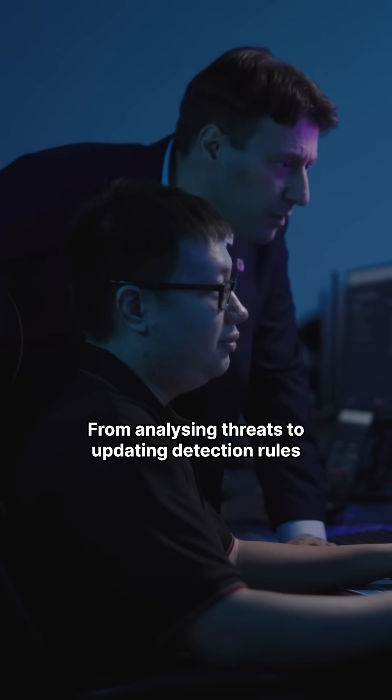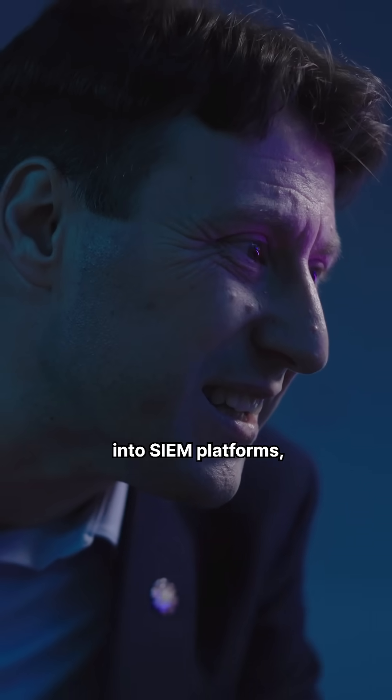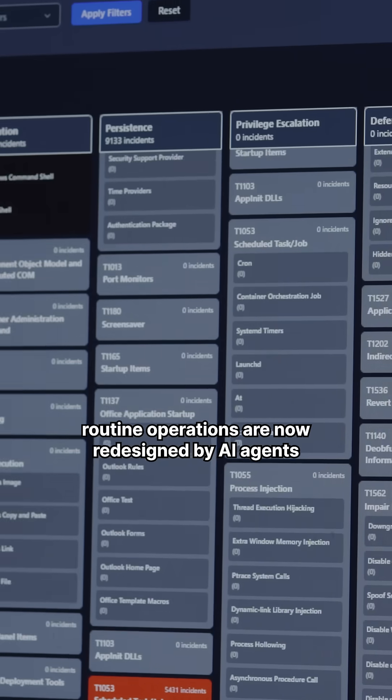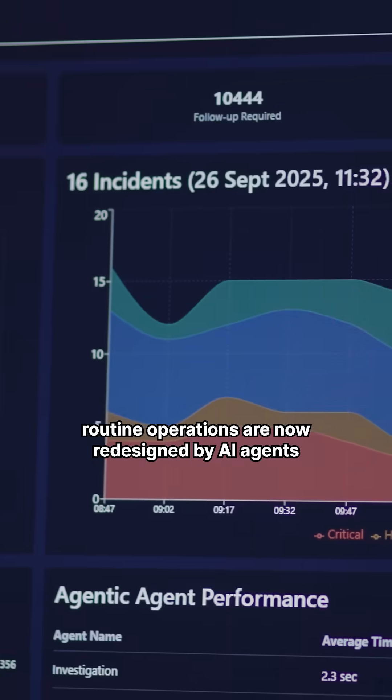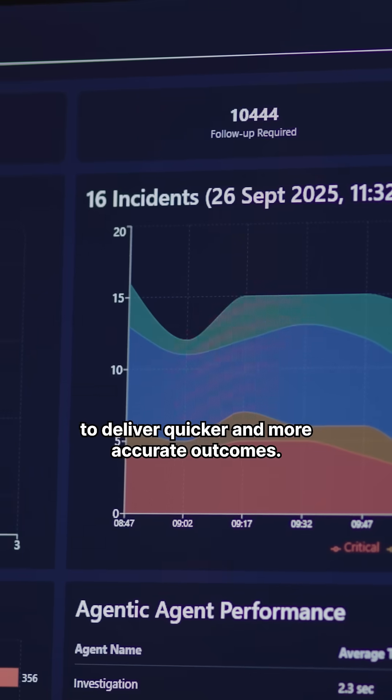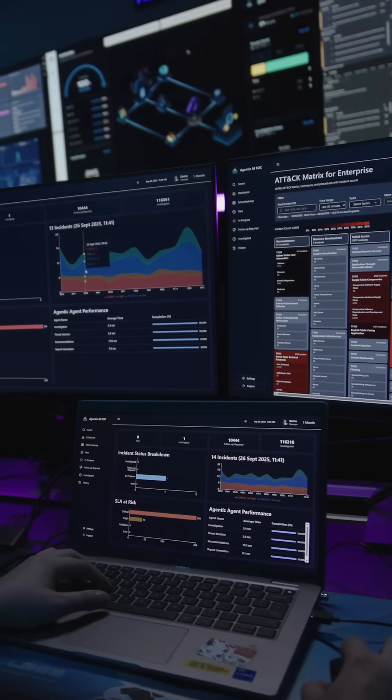From analyzing threats to updating detection rules into SIM platforms, routine operations are now redesigned by AI agents to deliver quicker and more accurate outcomes.